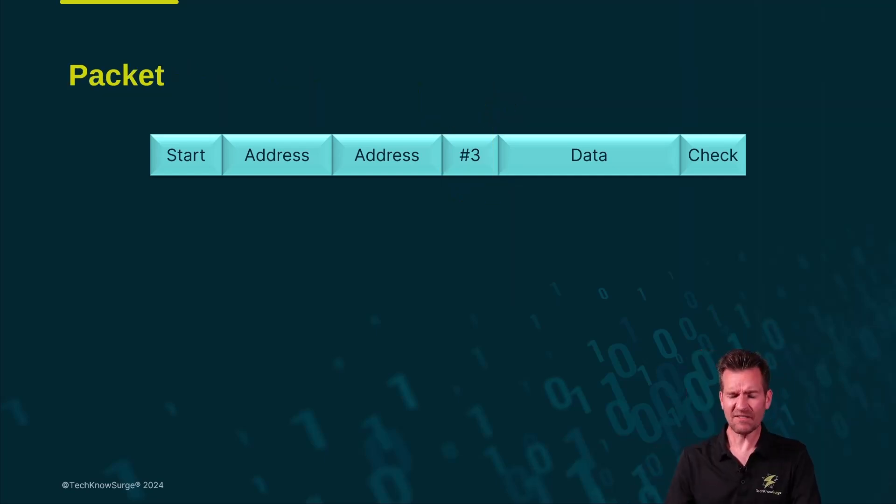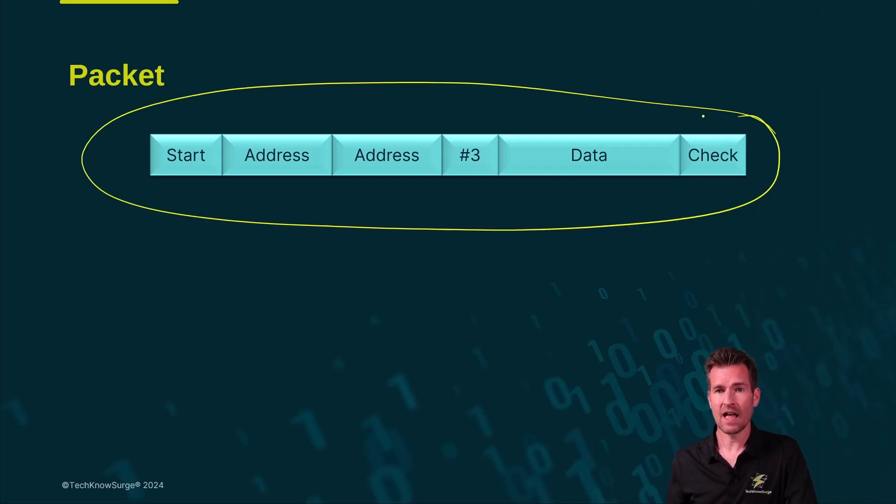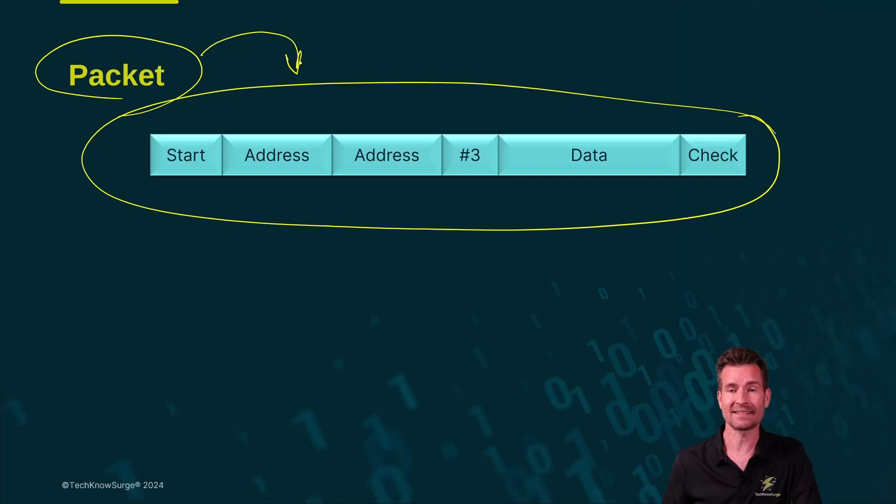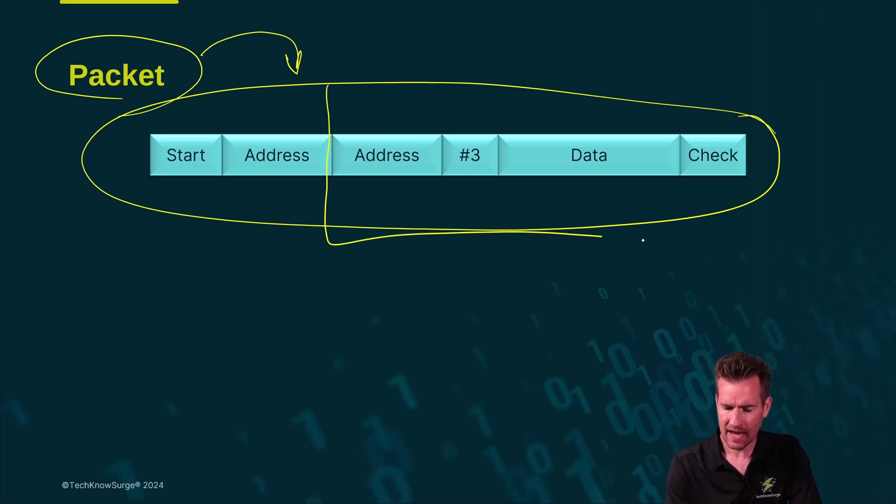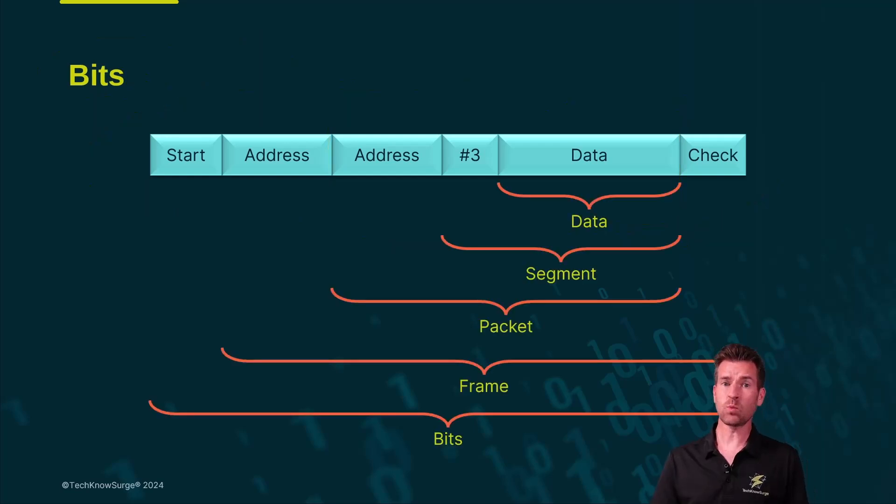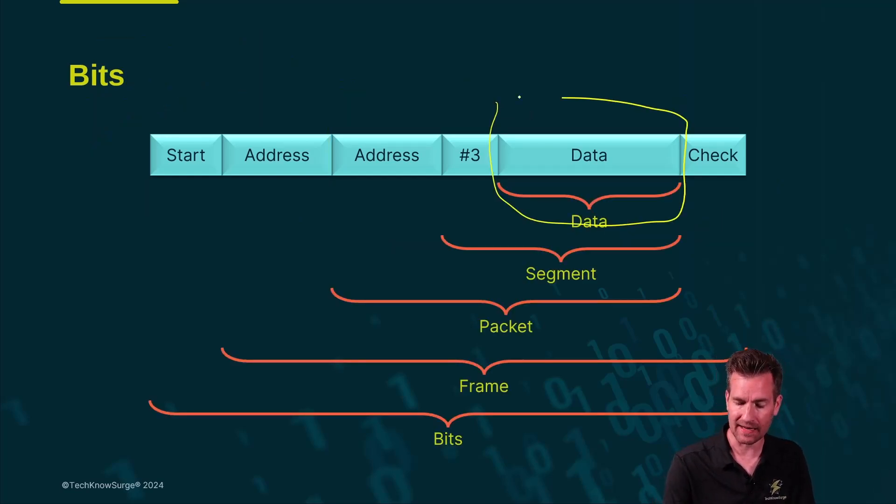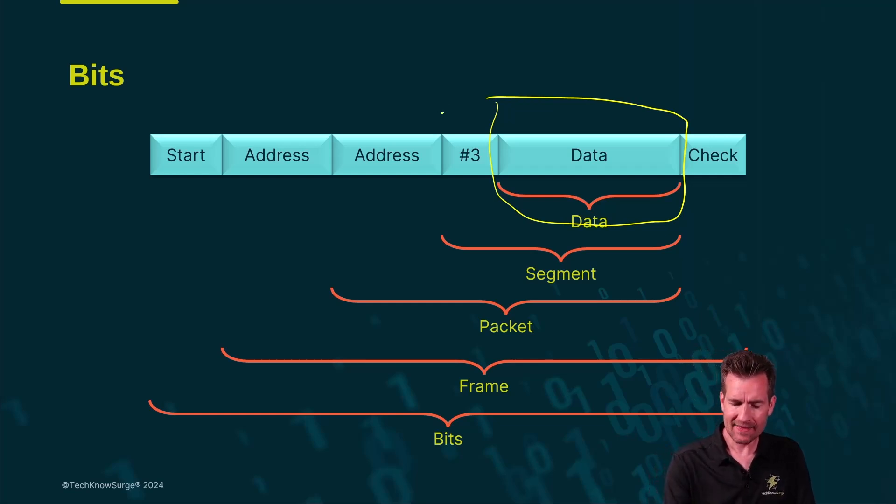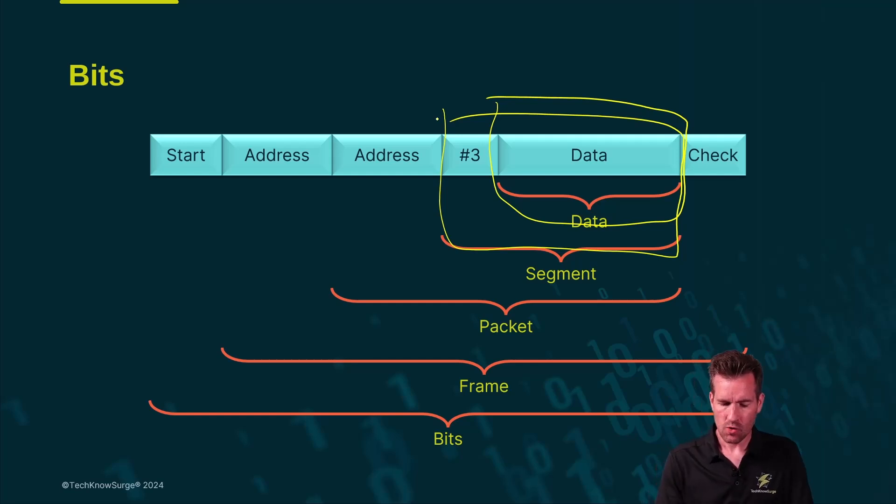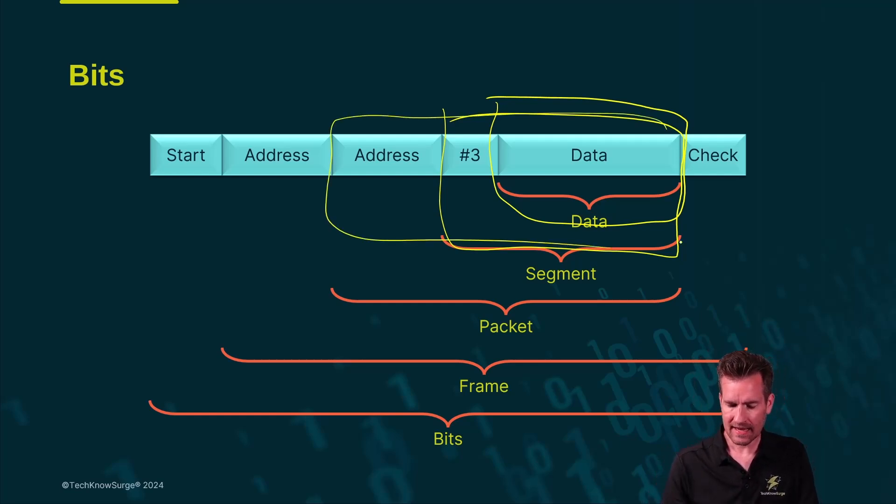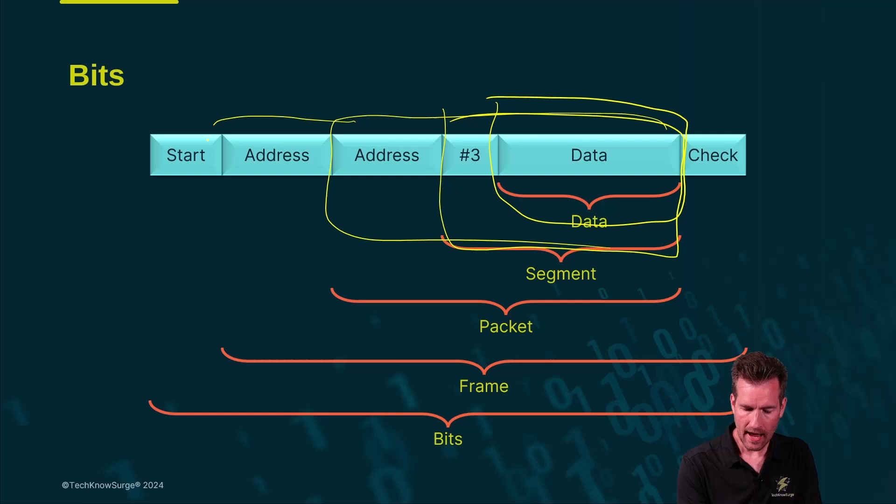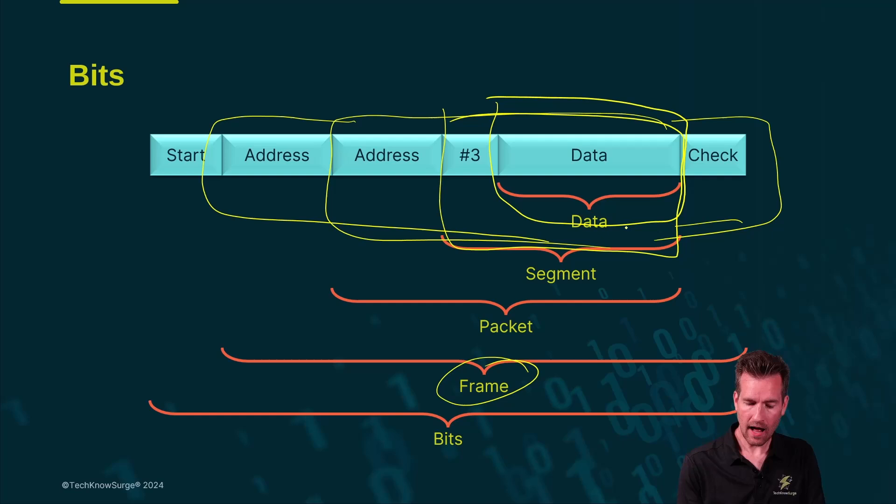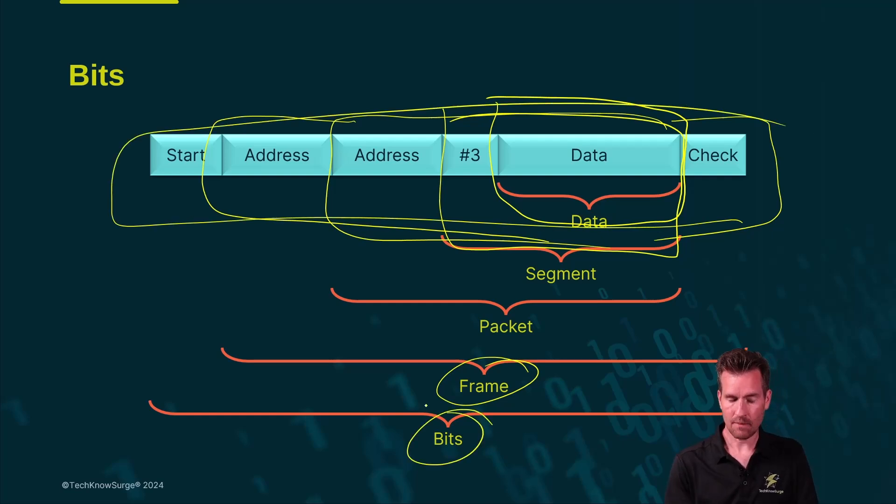We have different names for the different sections of this. Although many times you'll just hear this being referred to as a packet, even though technically speaking, there's just a section of this that is the actual packet. Each one of these has their own name. So for instance, if we talk about the data section of this, it's just called data, but we add the sequence number to it, we now call it a segment. You add the first address to this, and now it's a packet. You add the second address and the check at the end, and now we call that a frame. And finally, all of it together, we just call bits.